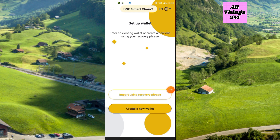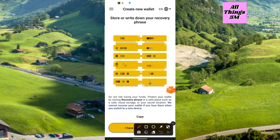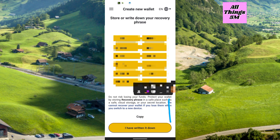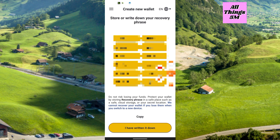They will provide you with a recovery phrase. You can copy it and save it to a secure place, or take a screenshot and click 'I have written it down.' Then you can submit the recovery phrase one by one, serially — exactly the same as in Trust Wallet. I hope you already know how to do it. Then you will get the wallet interface.